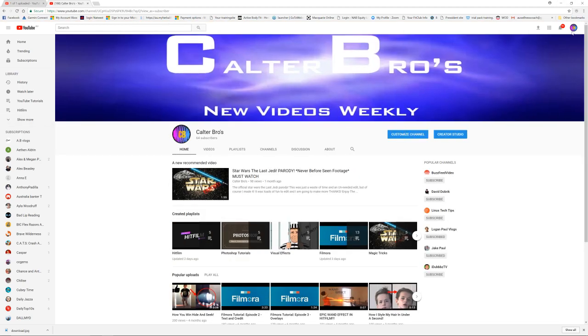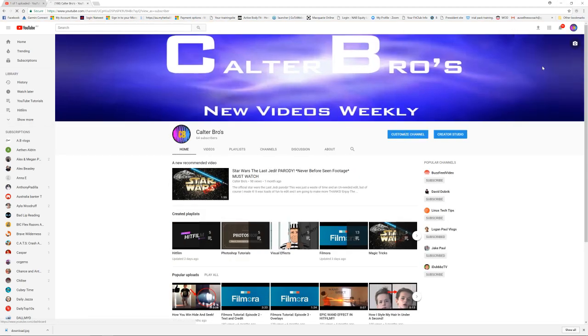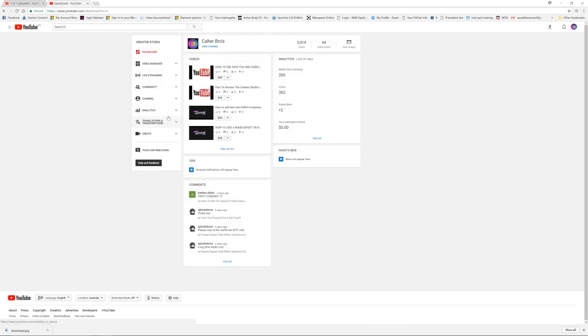So now let me just go subscribe to some of you guys. I'll go in creator studio and this will also just show you how to subscribe to people.